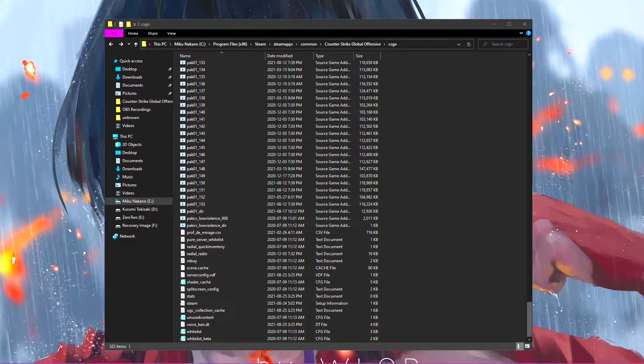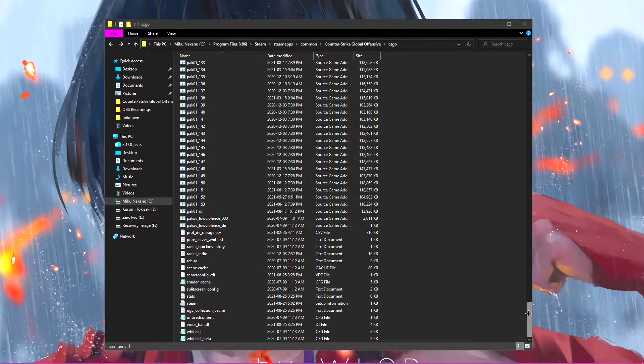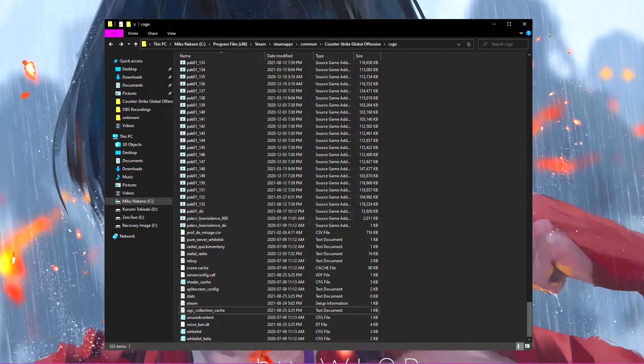Hello everybody, welcome back to my channel. In today's video I'm going to be showing you guys a little something that I figured out with Counter-Strike.